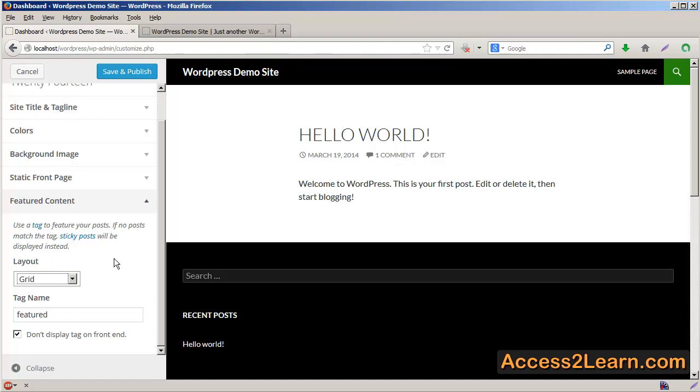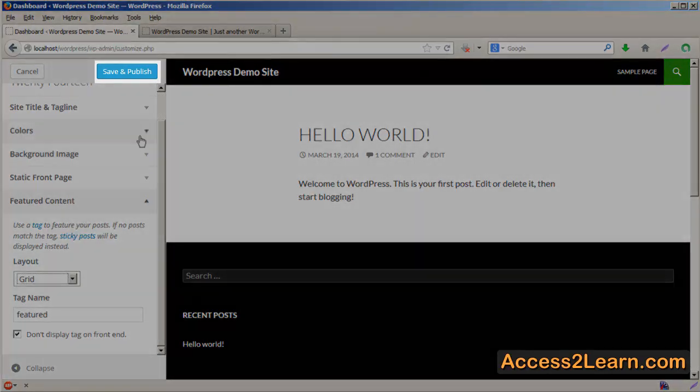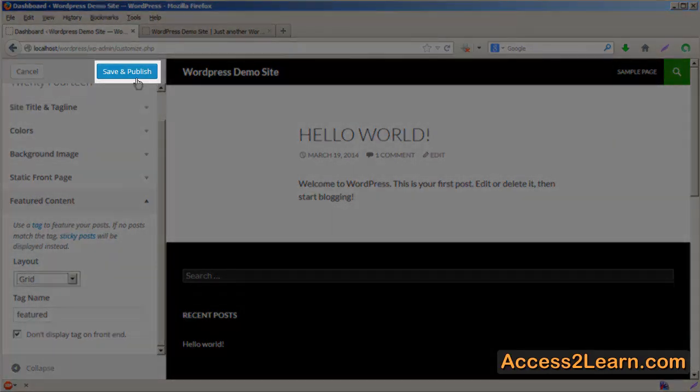Once you've made these initial settings, click Save and Publish, and it will update your WordPress site.